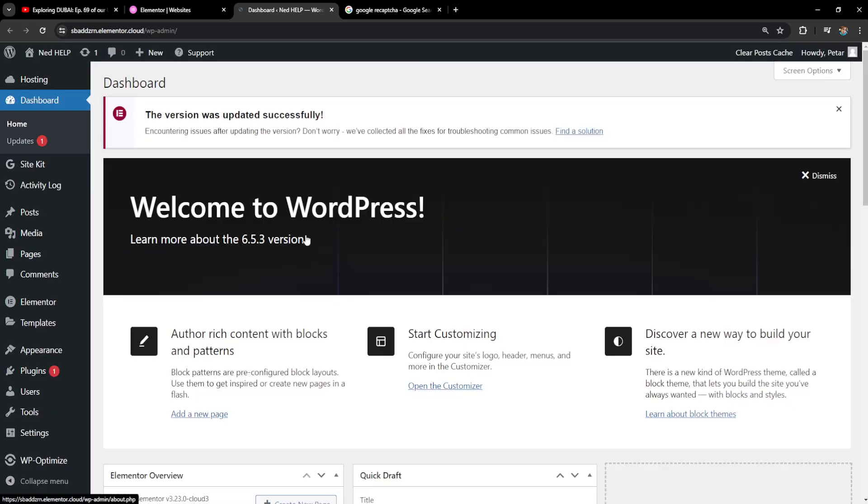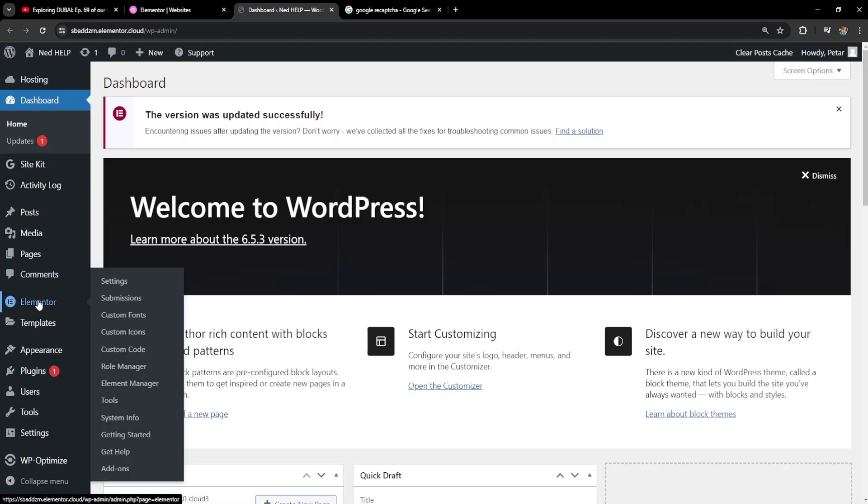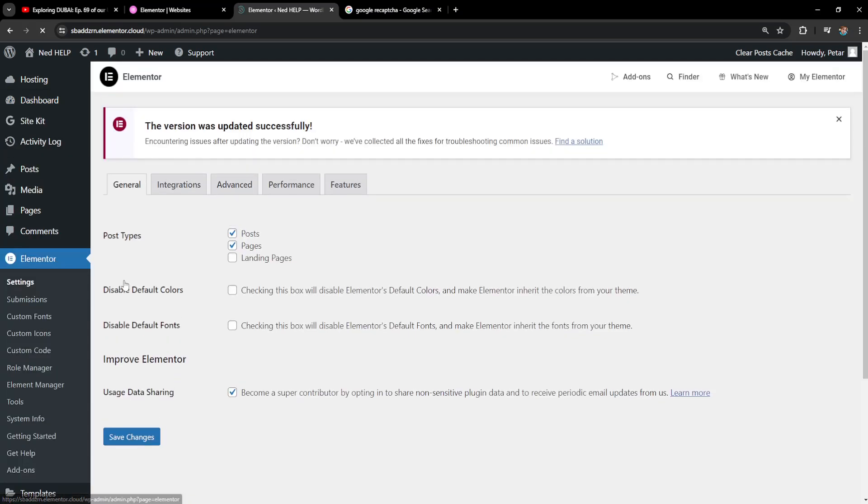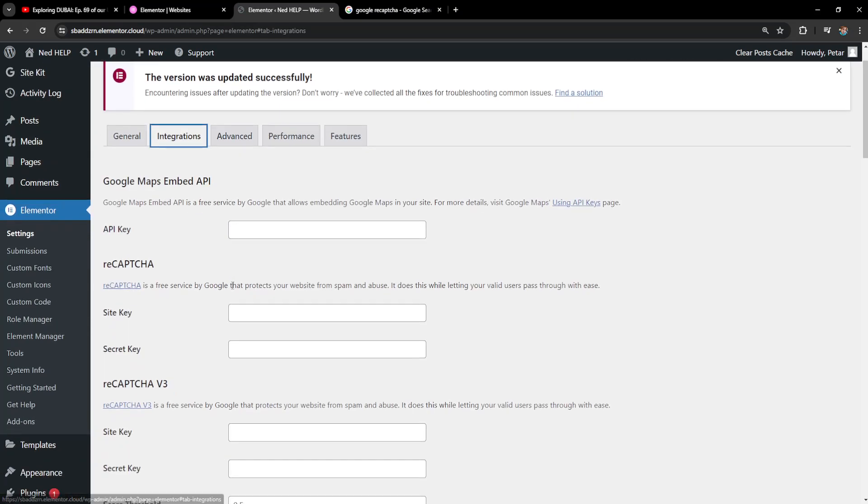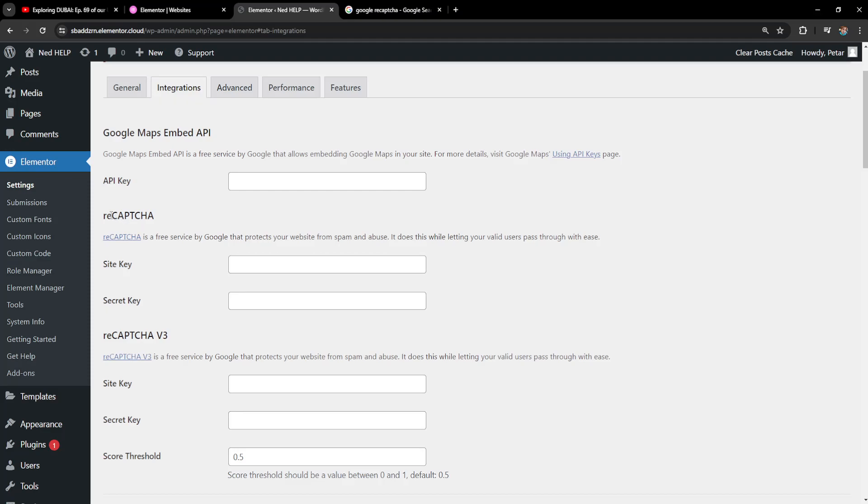Once we have the WordPress dashboard open, hover over Elementor and then go to Settings. From the settings, we need to go to Integrations where you'll see reCAPTCHA version 2 and reCAPTCHA version 3, but we'll need site keys and secret keys. How can we get those?